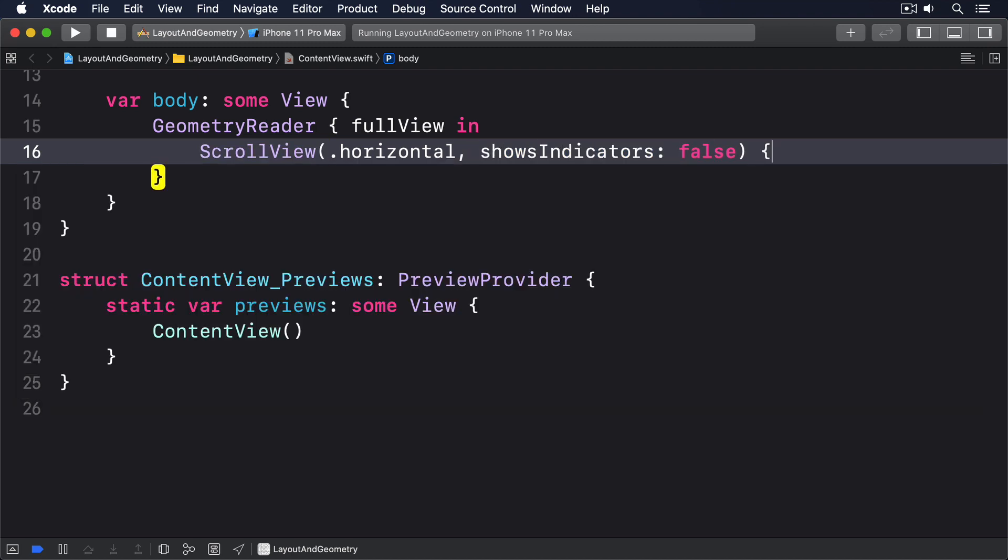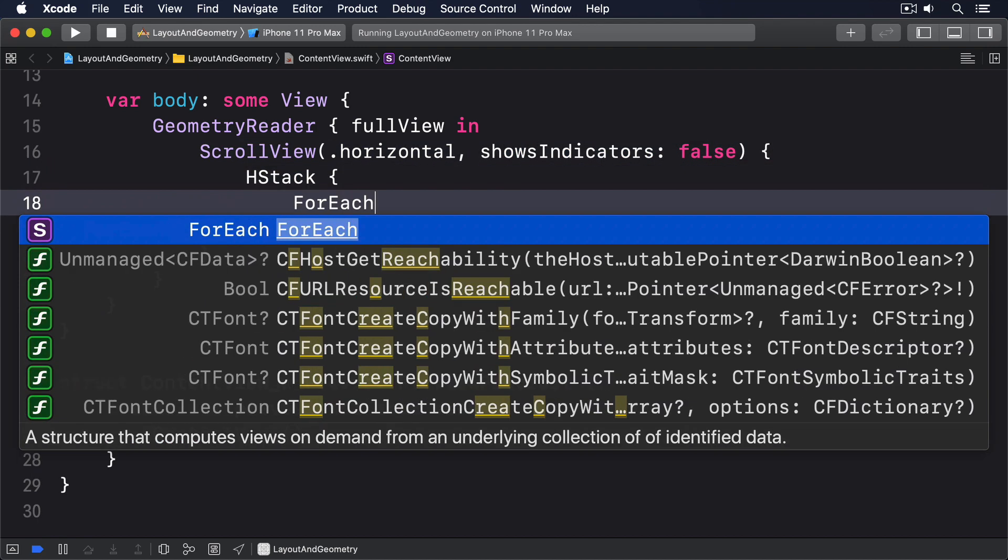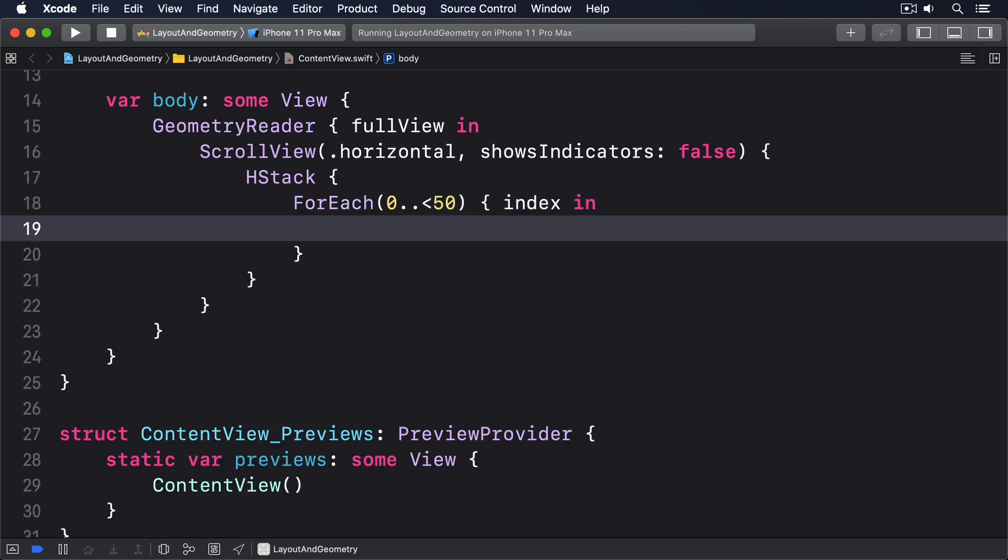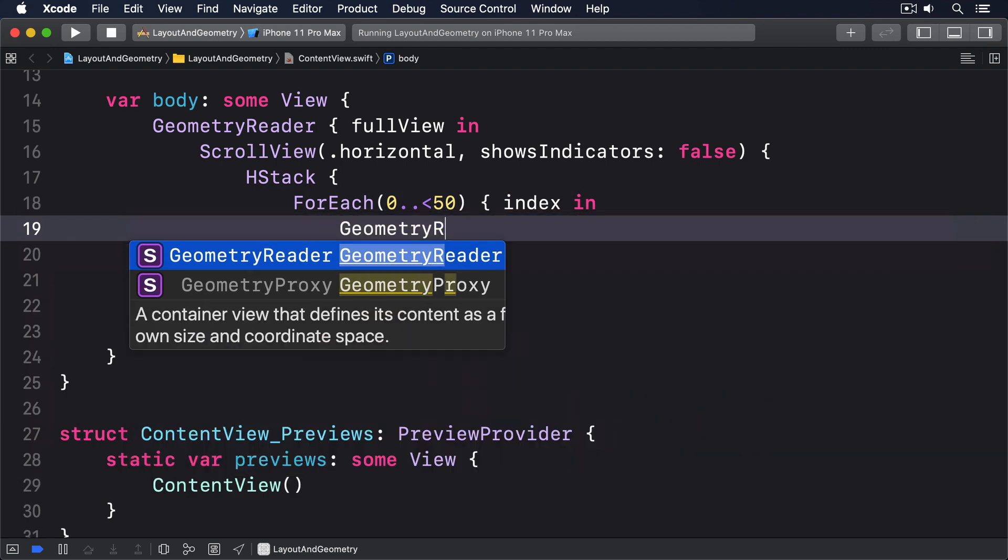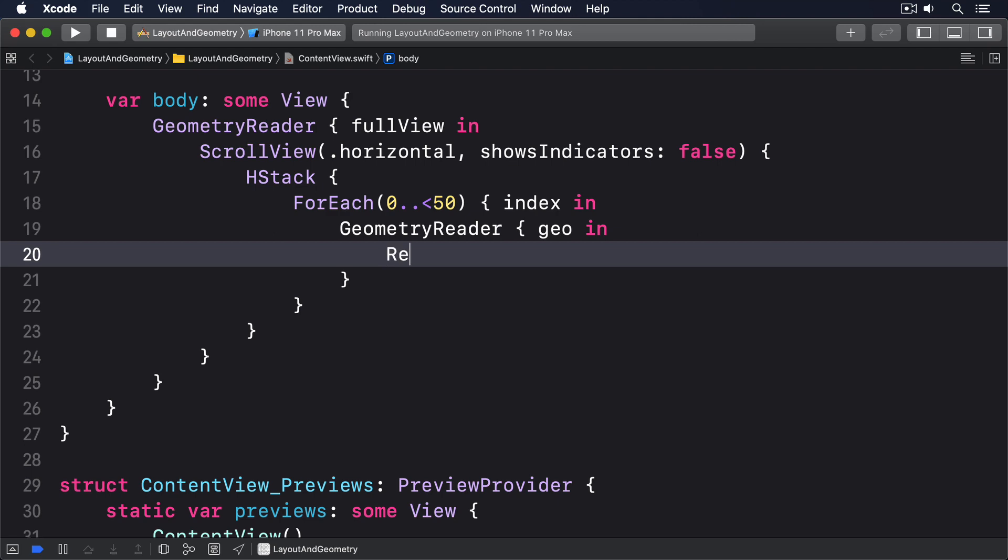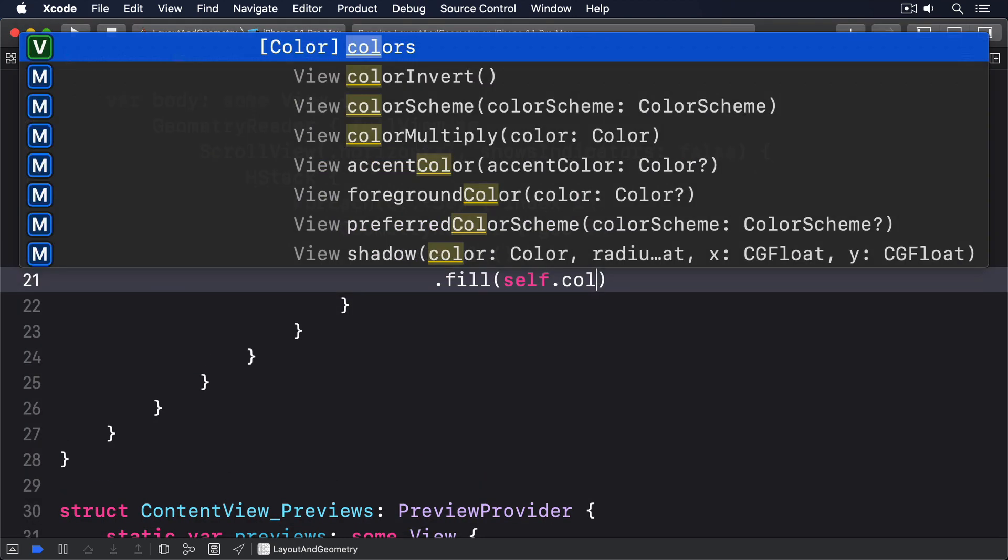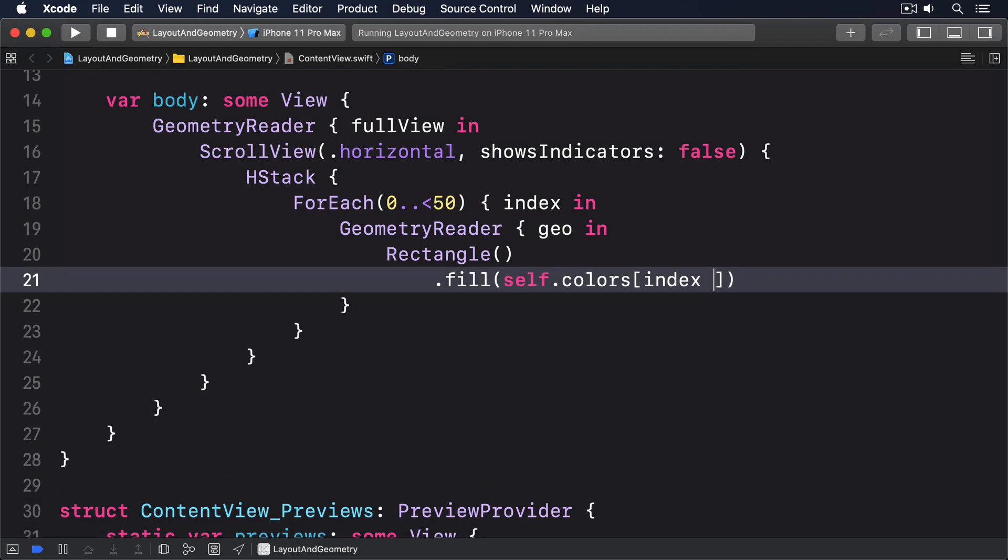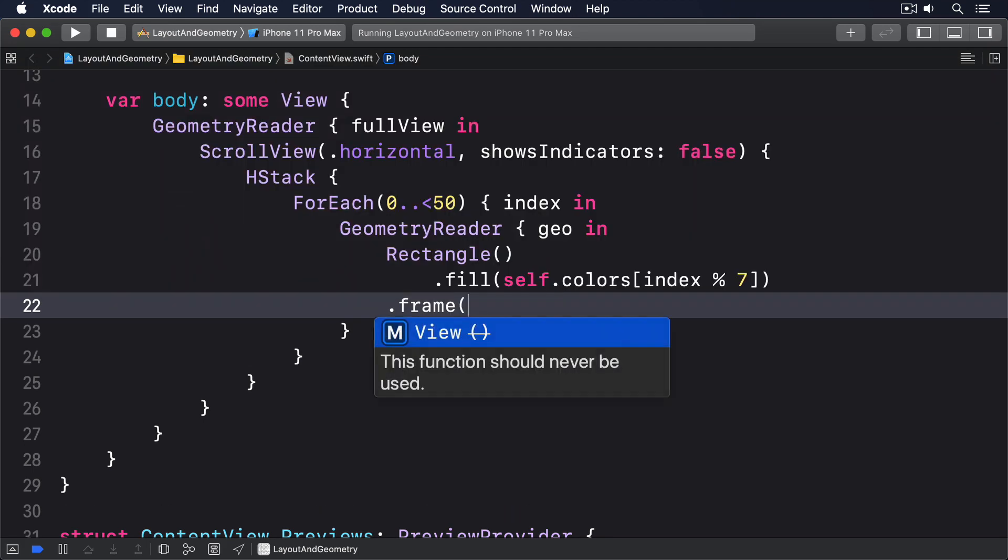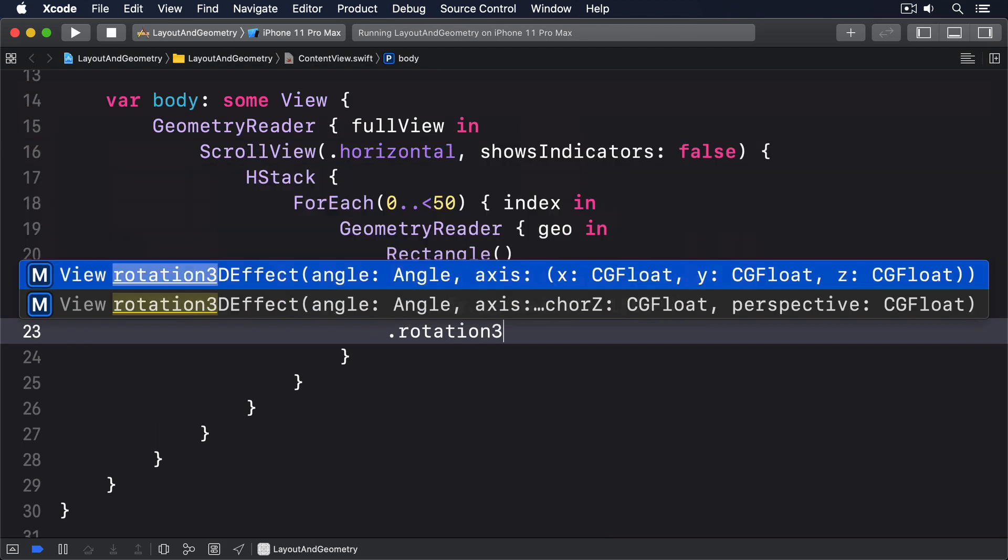Then an HStack, then a foreach 0 to 50, index in, and a geometry reader, geo in, with a rectangle, with one of our fill colors, with a frame height fixed at 150.